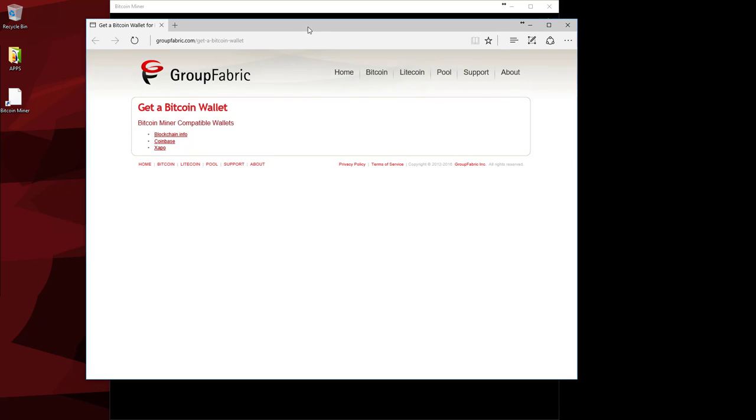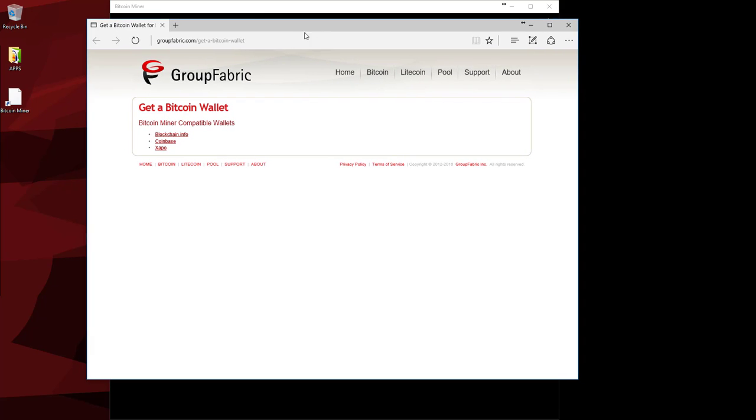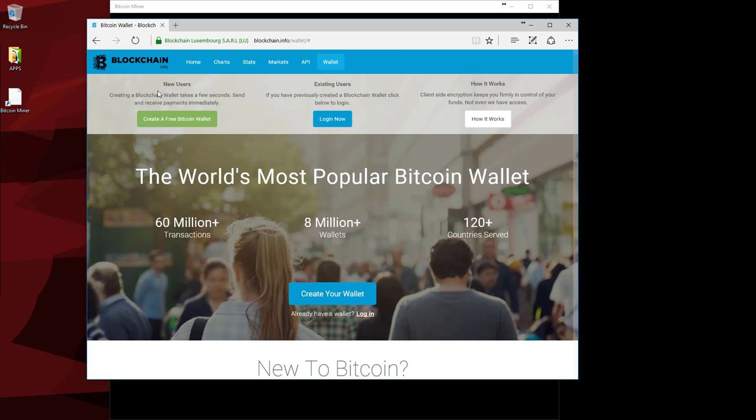Now this screen will come up with three choices. You have blockchain.info, Coinbase, or Exappo. So I use one of my personal favorites, it's blockchain. You're just going to go there. You're going to create a wallet.